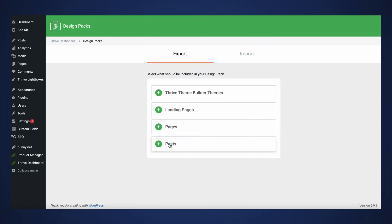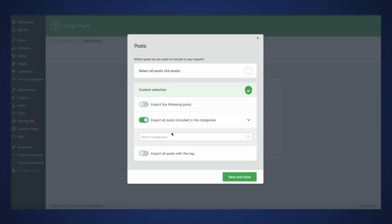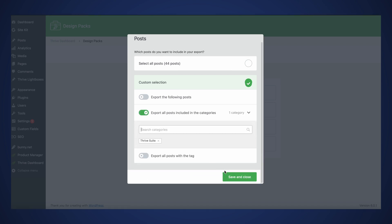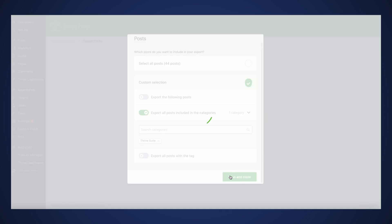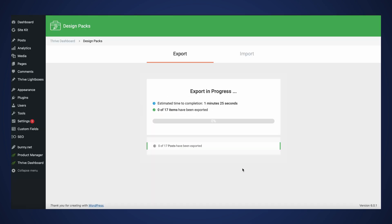Small note: this is an awesome way to import and export content from your blog. With design packs, you can bulk import content you had previously built with Thrive Architect on a different website and import it onto your new one. But hold on because it doesn't just end there — all of a sudden, you no longer have to wireframe your website with a theme made by Thrive Themes.